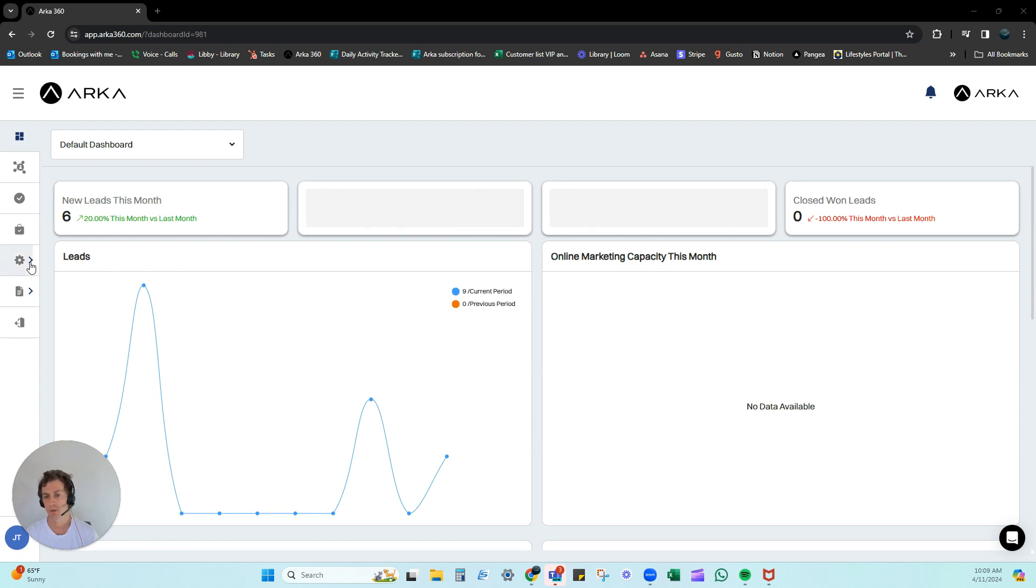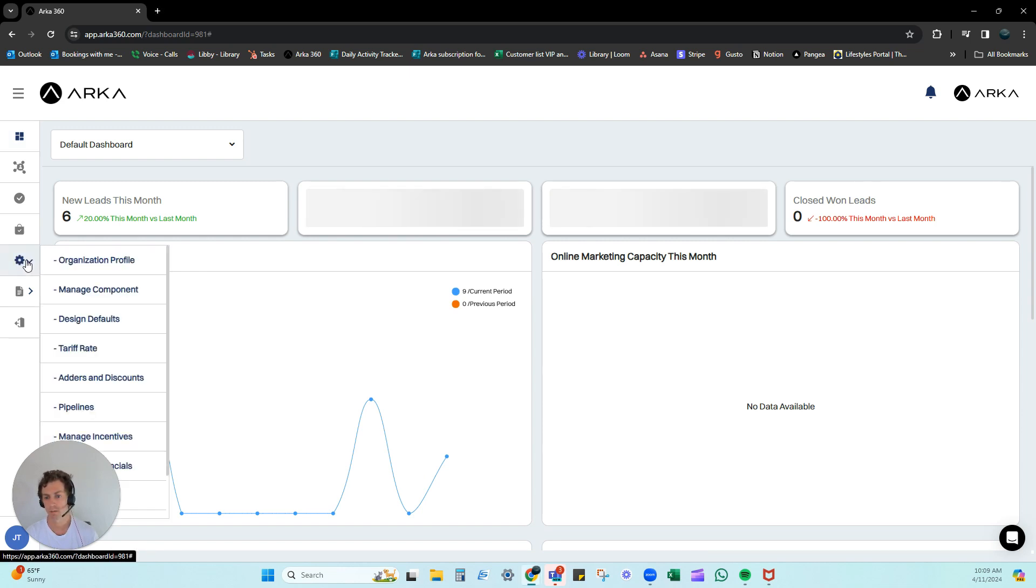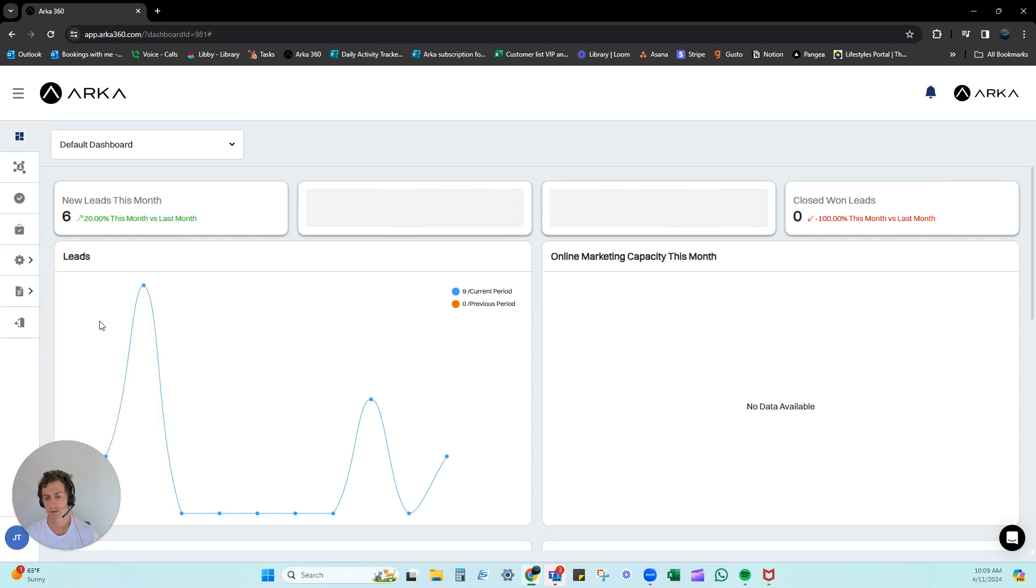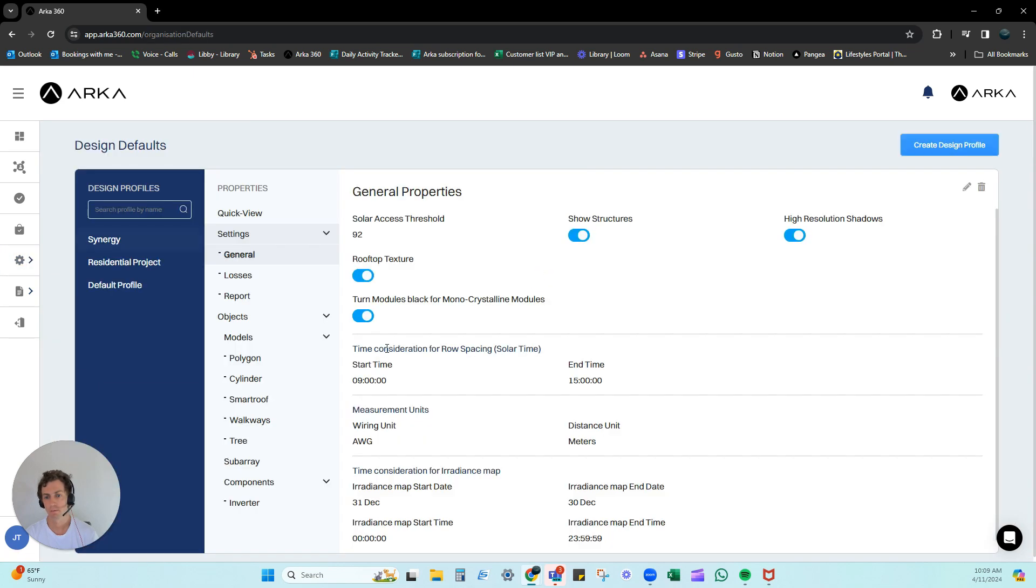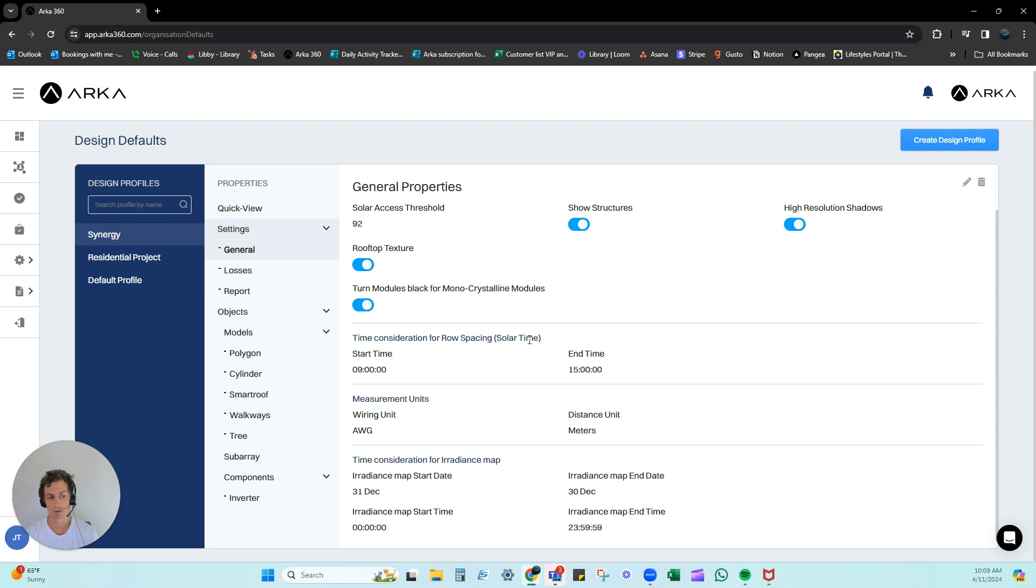The first way is you go into this little cog here, go to design defaults, and you can create a new design profile or customize the one we've already built in.